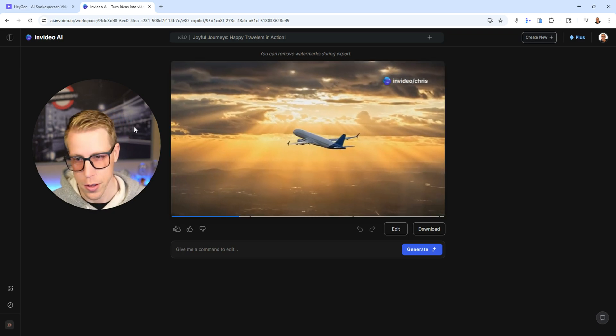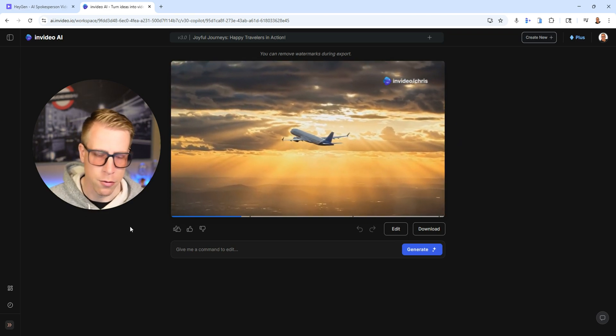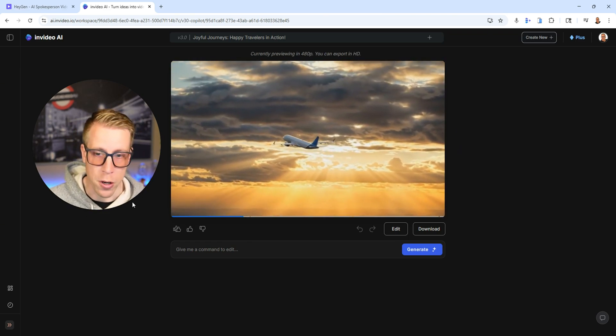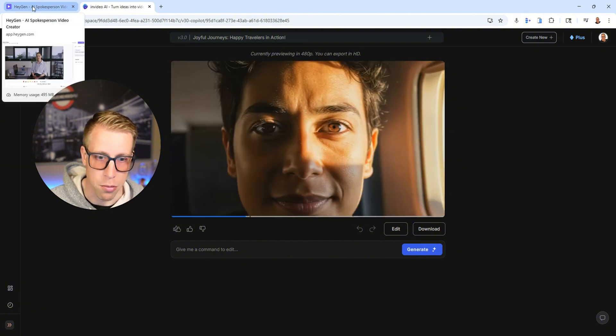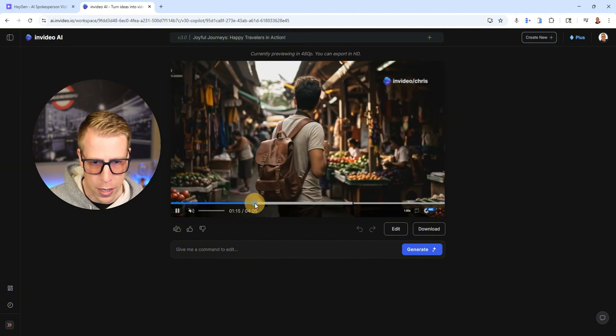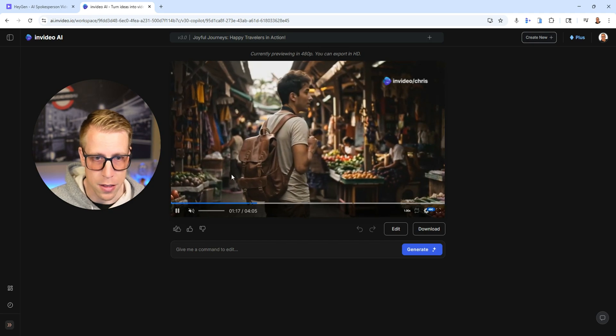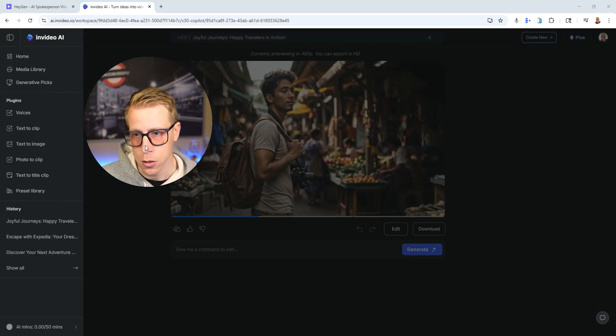And what's cool is with HeyGen, you'll actually get unlimited videos if you sign up for the creator plan. Whereas like all the other competitors for that AI avatar stuff, they're way more expensive and HeyGen I find is the best pricing.